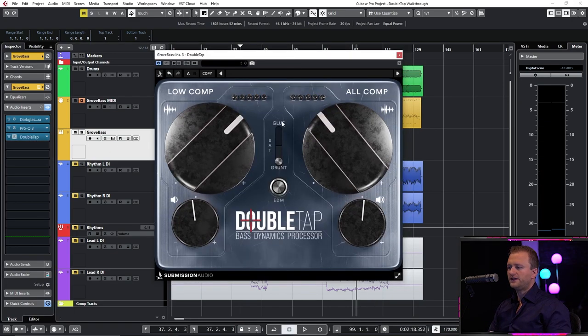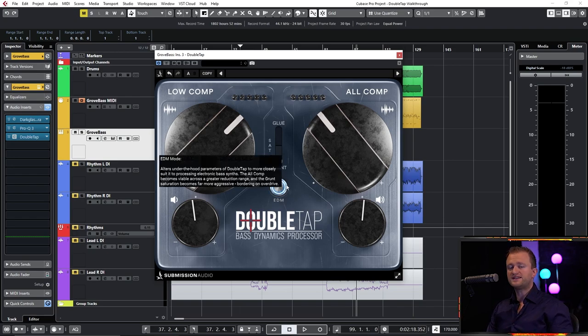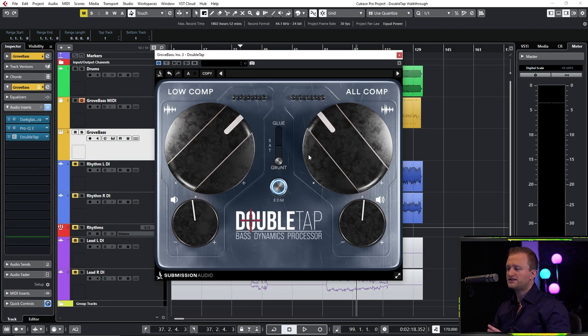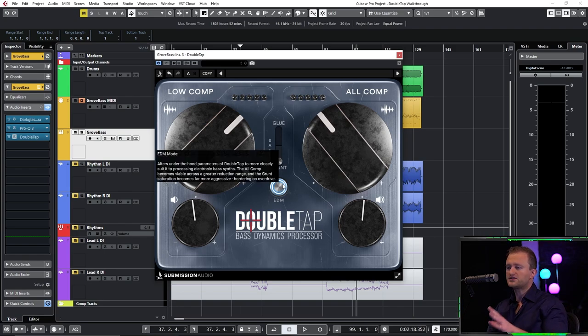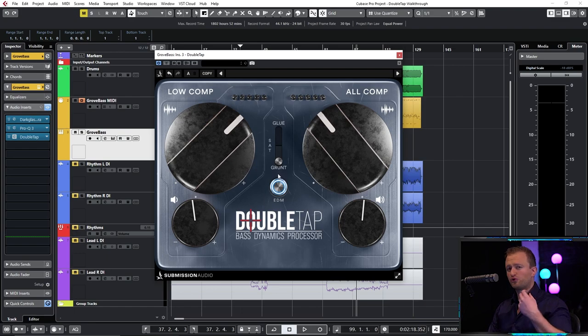All right, so that is the bulk of the features in DoubleTap. We also have EDM mode which we're going to explore in detail in a future walkthrough video. EDM essentially changes the under the hood operation of all of these functions to better suit the plugin to EDM subsense and more aggressive purposes.